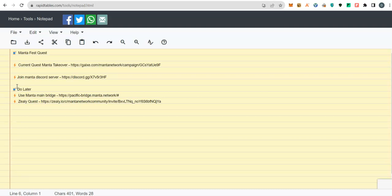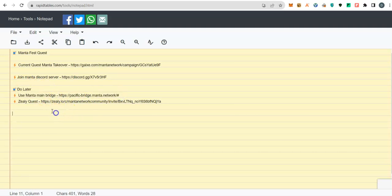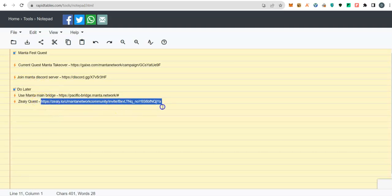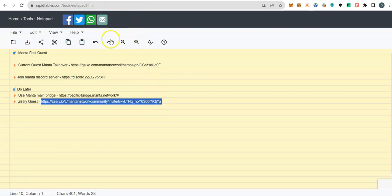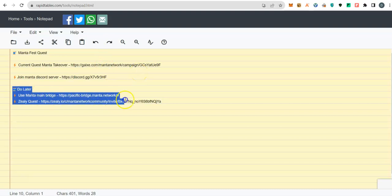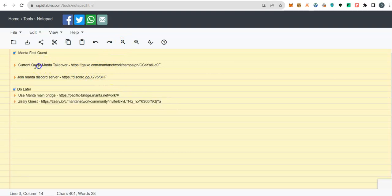I just want to show how you can get your feet wet on Manta Network. There will be more opportunity for you to get interaction especially using their native bridge. They also have this Zealy quest which they don't emphasize so much on, but some of the things you'll be doing from this tutorial you will be able to claim points for them. I'll cover these in future videos.